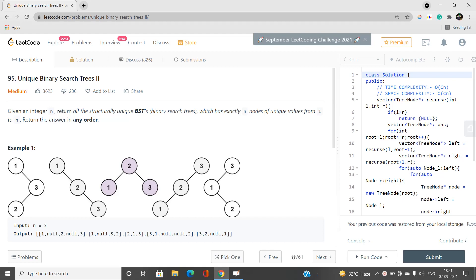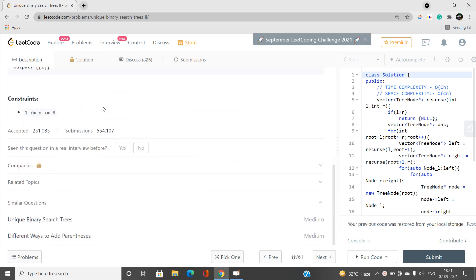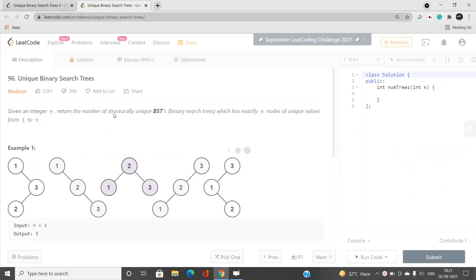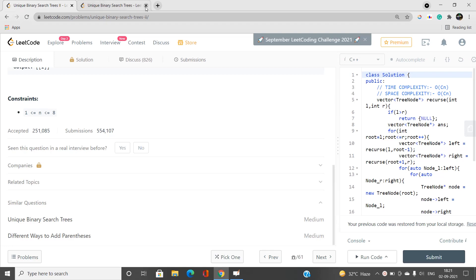Hello everyone, welcome to our channel Code with Sunni. In this video I will be talking about a medium type problem: Unique Binary Search Trees II. It is the second problem in the series on unique binary search trees. I recommend going over the first problem before this one. In this problem, we need to find all structurally unique BSTs which have exactly n nodes of unique values from 1 to n.